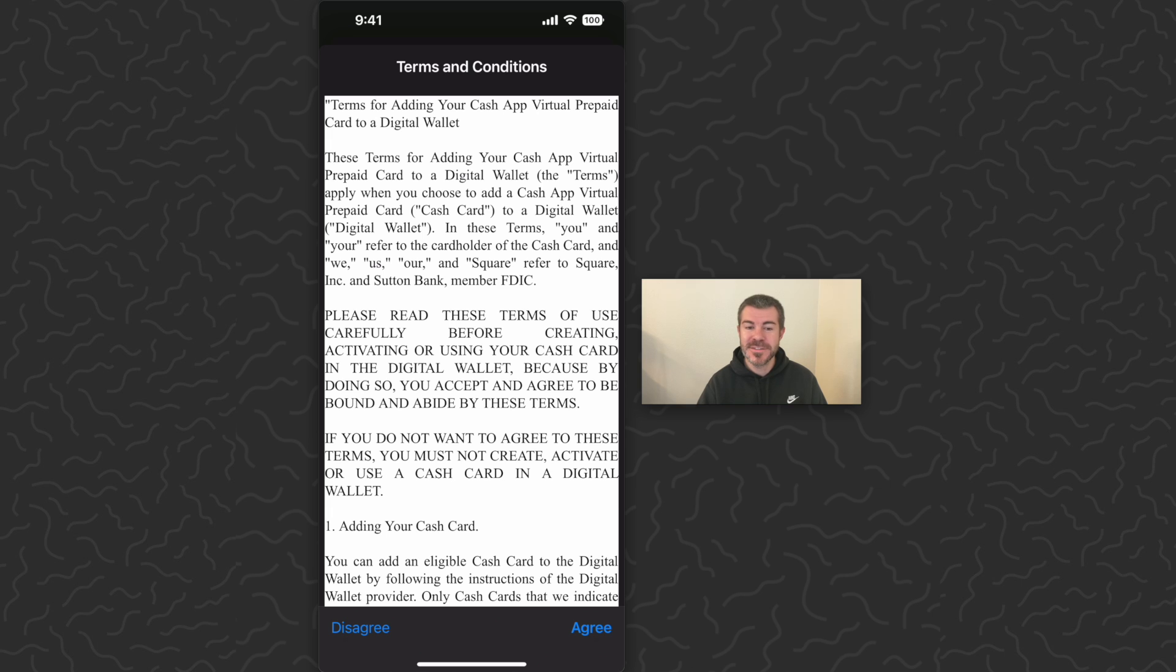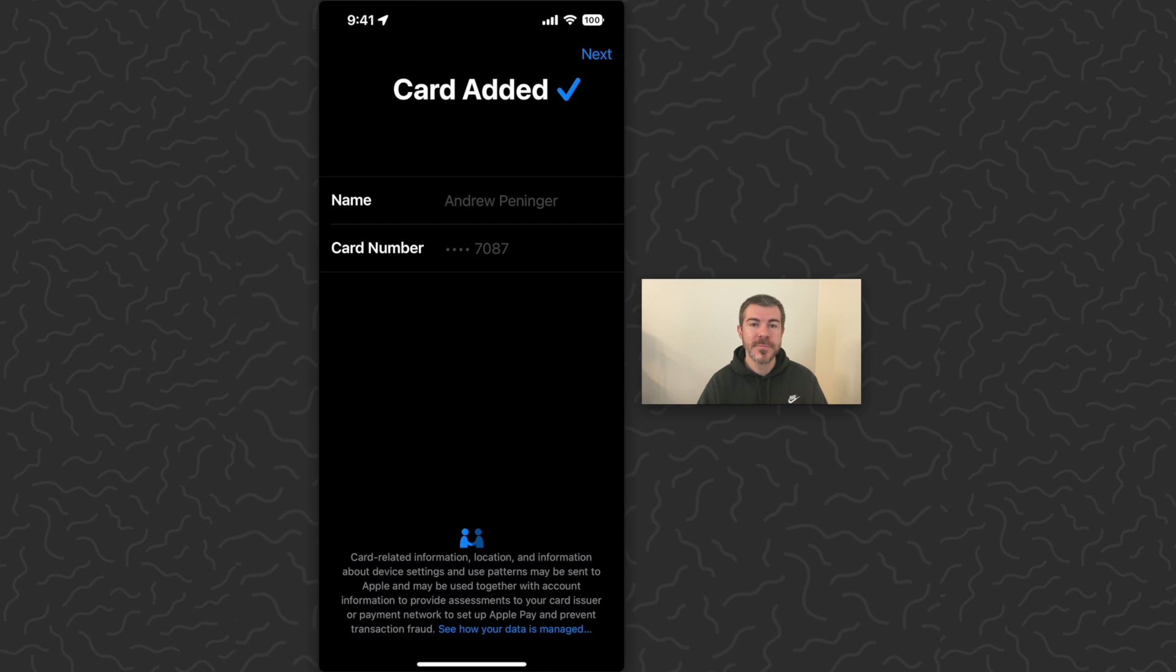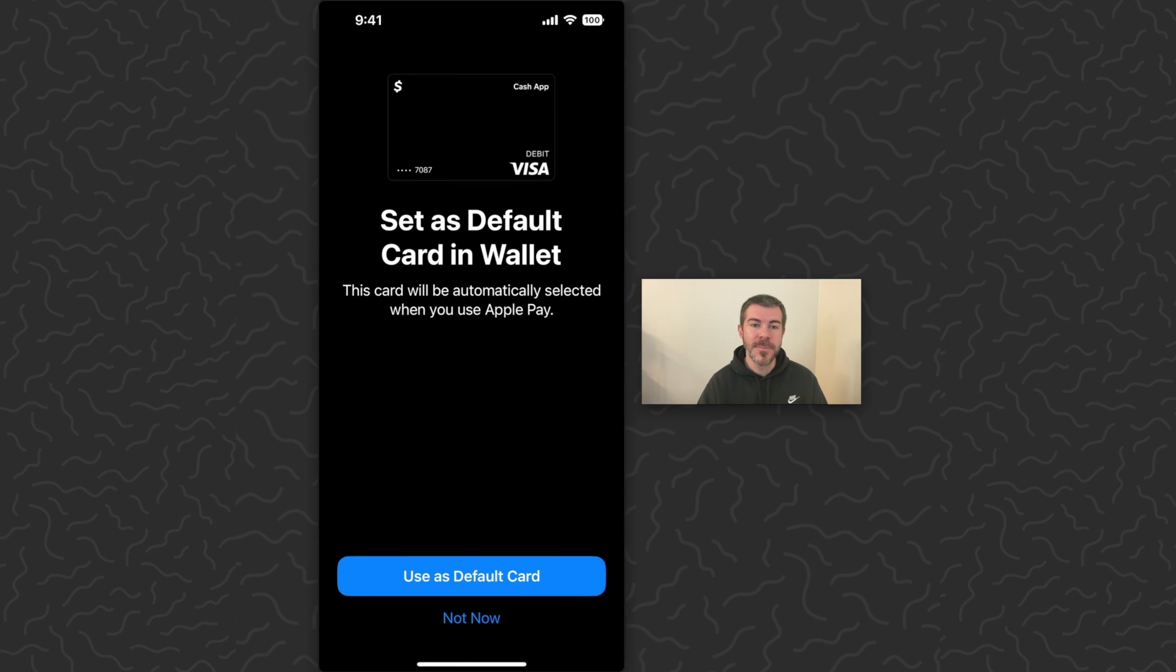It's going to give us these terms and conditions. Tap agree. Adding to wallet. Card added.